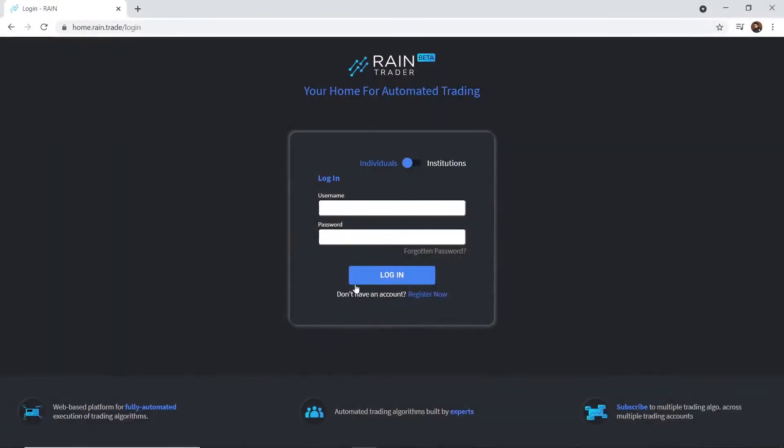Welcome to RainTrader, your home for automated trading. Link your brokerage account and subscribe to fully automated trading strategies. Let's get you started.